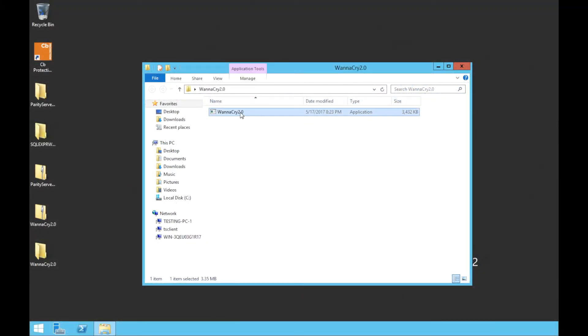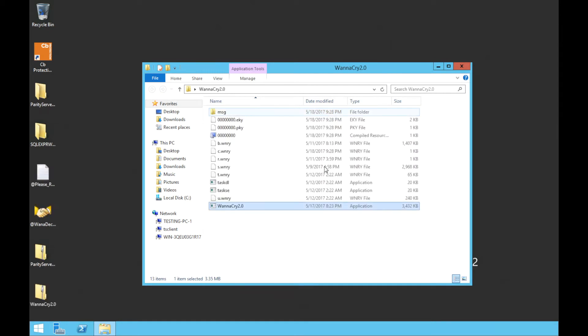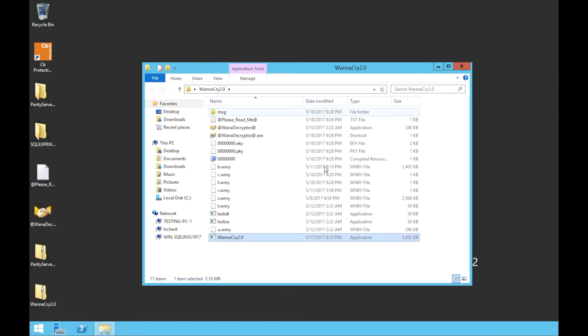In this example, we have a 2012 Windows Server running a vulnerable SMB service. WannaCry made headlines in May of 2017 by infecting hundreds of thousands of endpoints in just a few days.